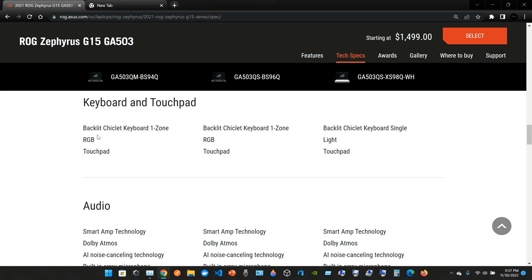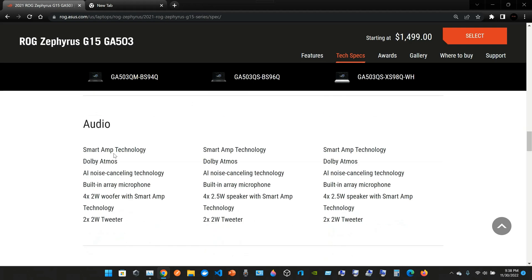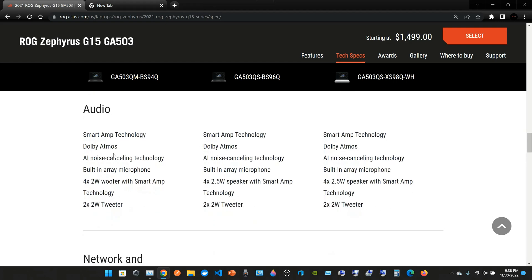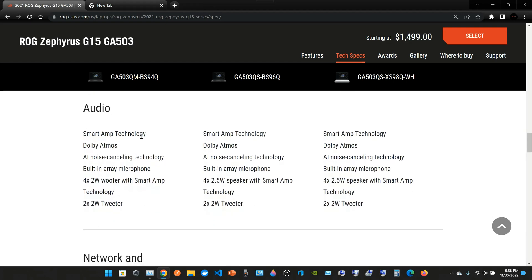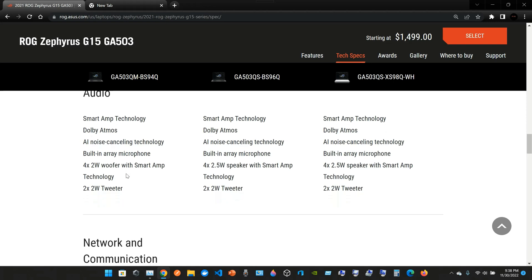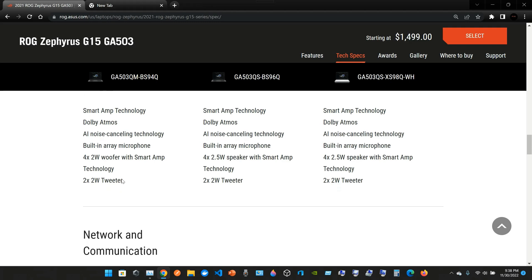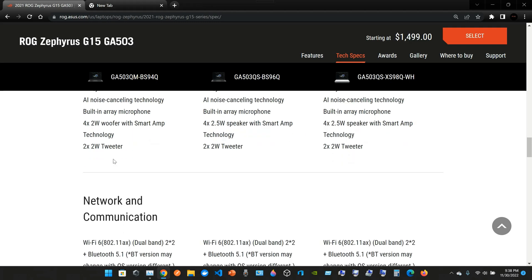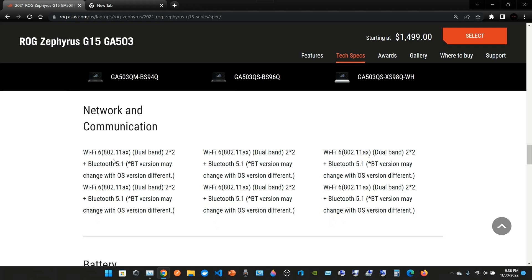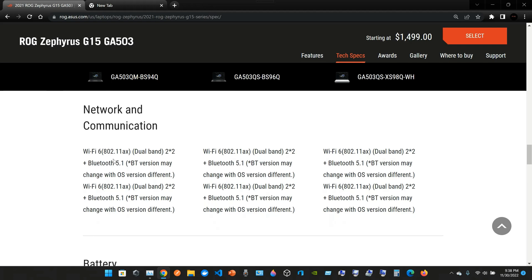The keyboard and touchpad: we have the backlit chiclet keyboard. We have RGB. The touchpad. Audio: Smart Amp Technology, Dolby Atmos, AI noise-canceling technology, built-in array microphone. We have four 2-watt woofers with Smart Amp Technology and two 2-watt tweeters. The network and communication: it has Wi-Fi 6 dual band, Bluetooth 5.1.